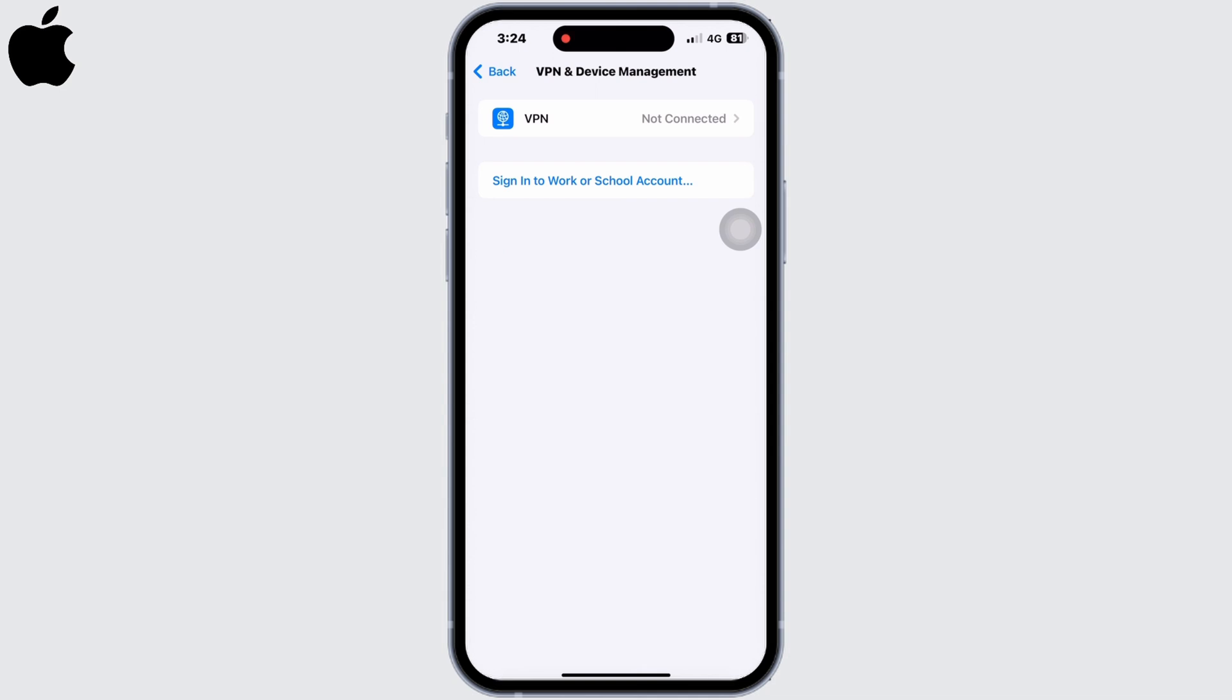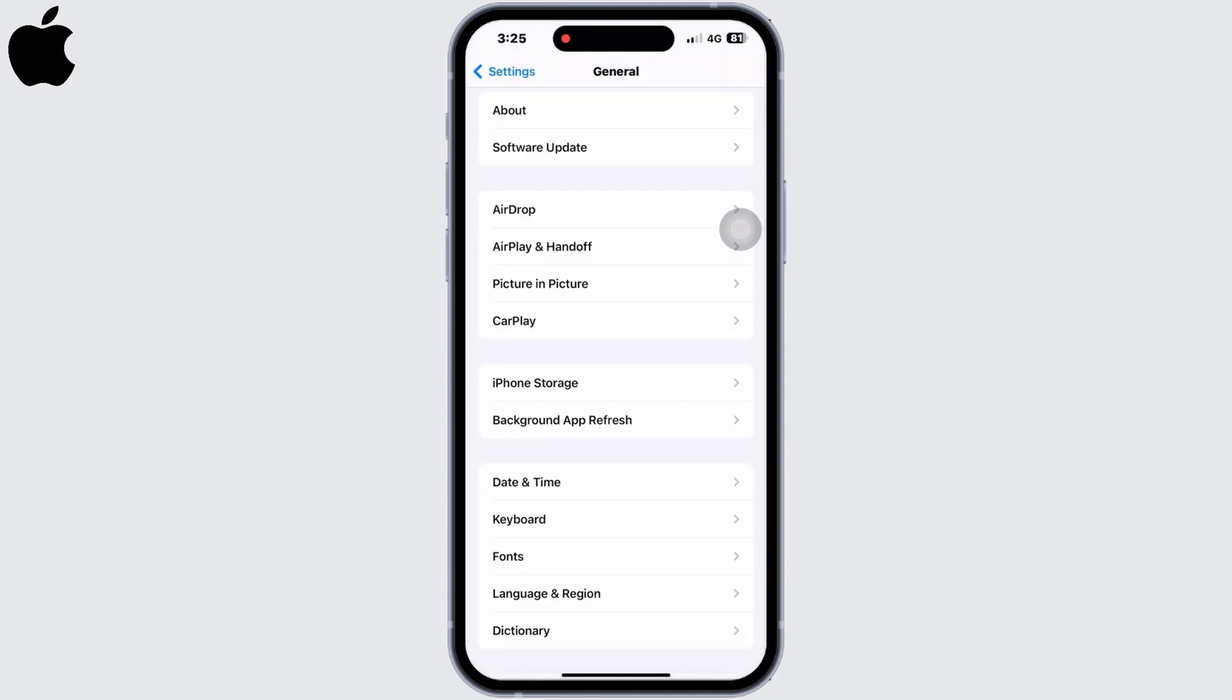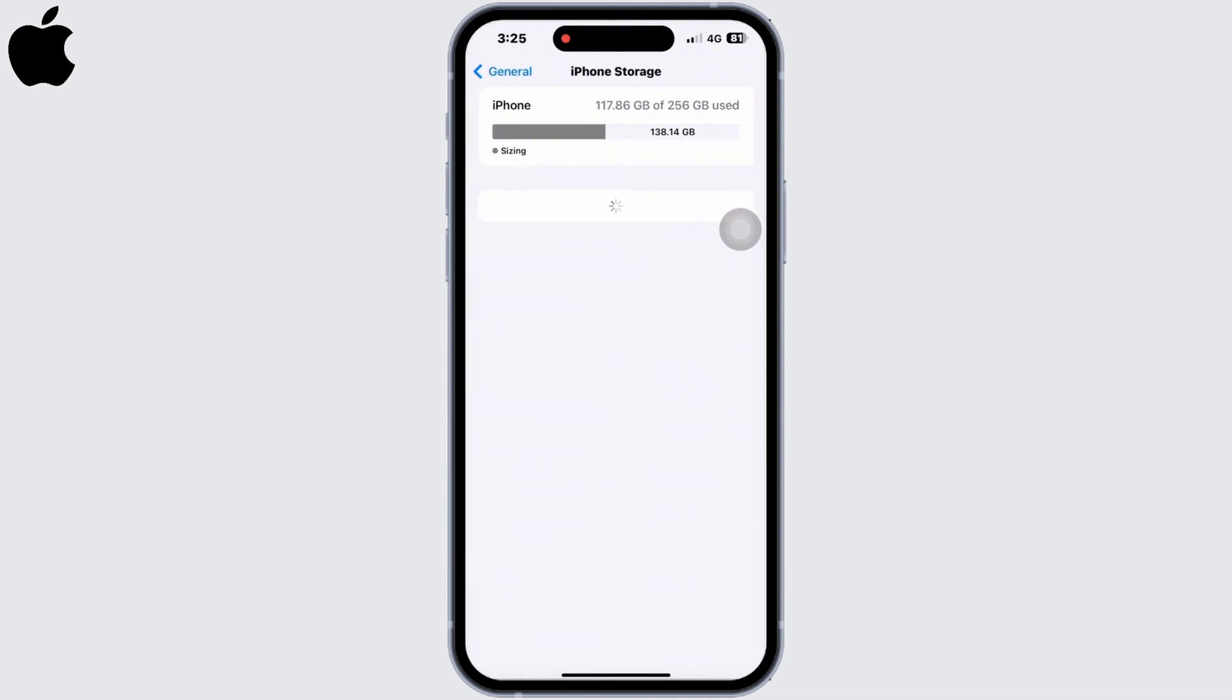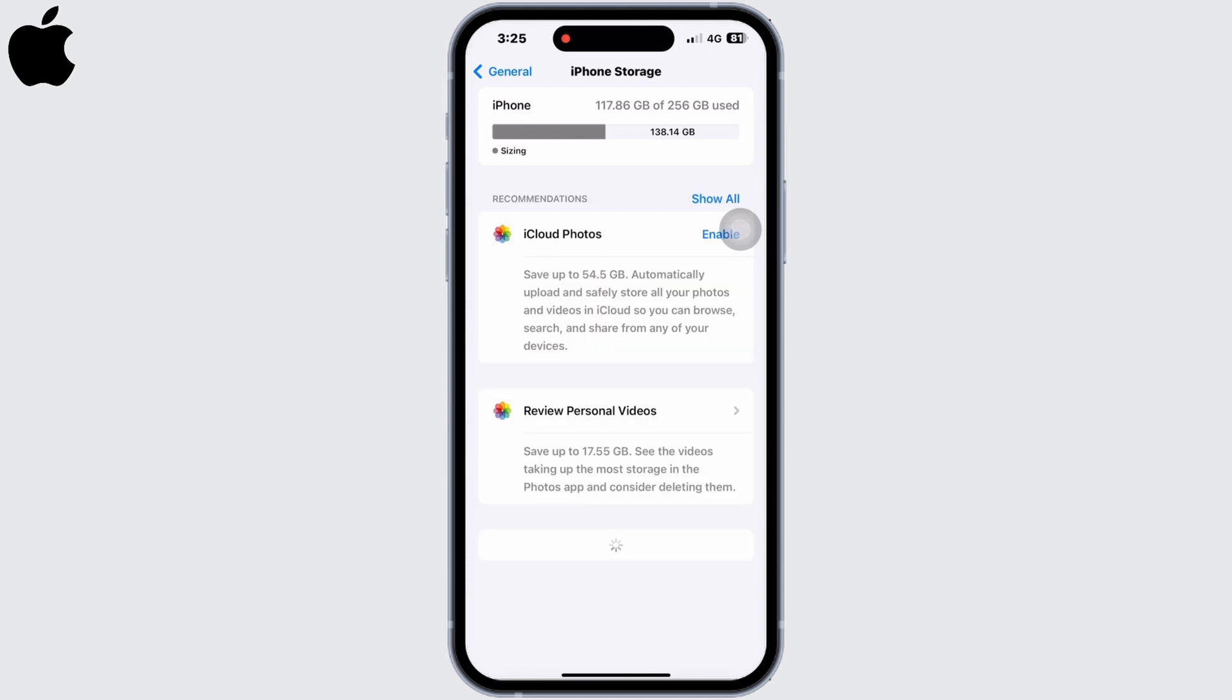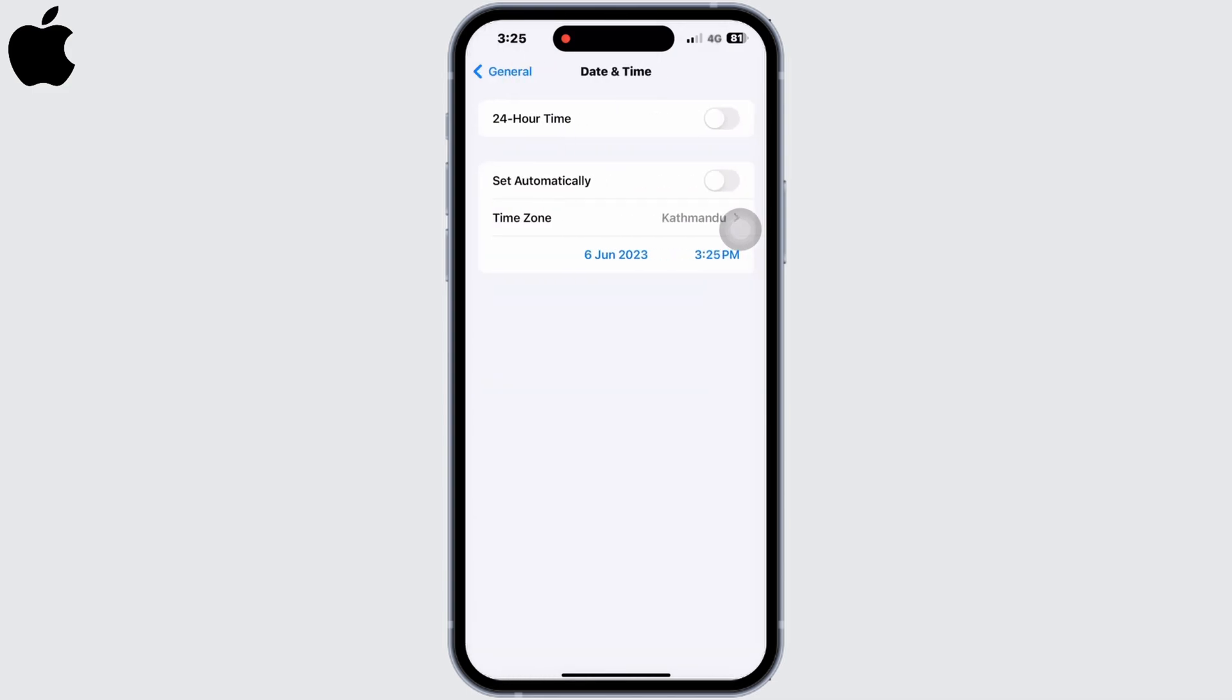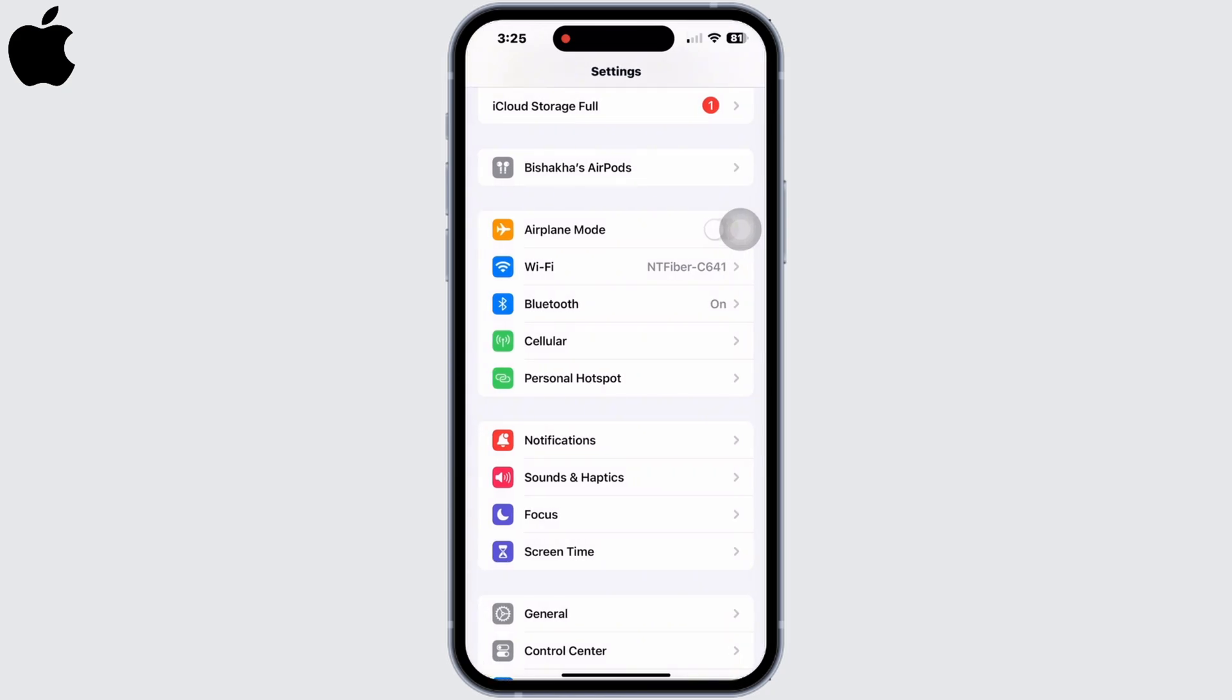Go back, and in General itself, click on iPhone Storage and make sure your iPhone has enough space to update. Further in General, click on Date and Time and toggle on the Set Automatically option.